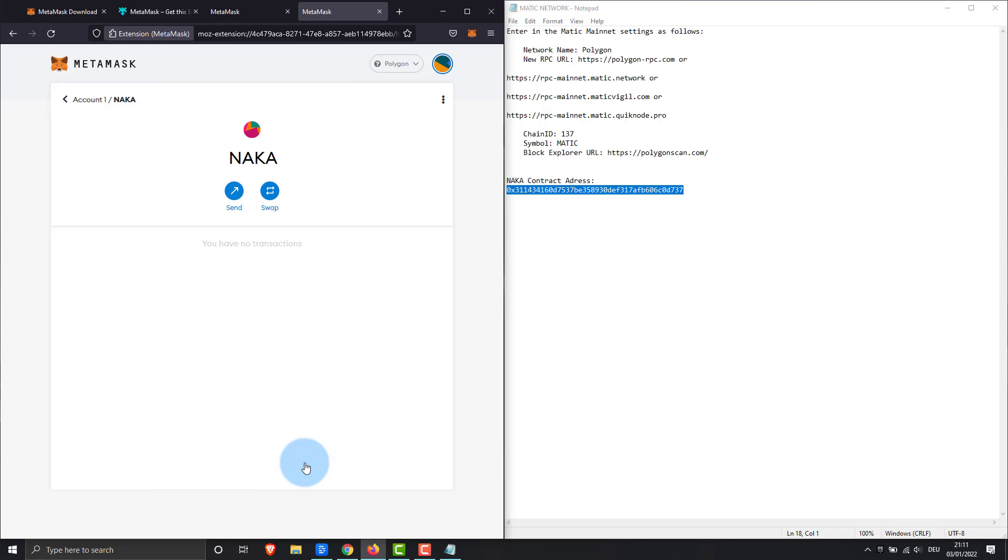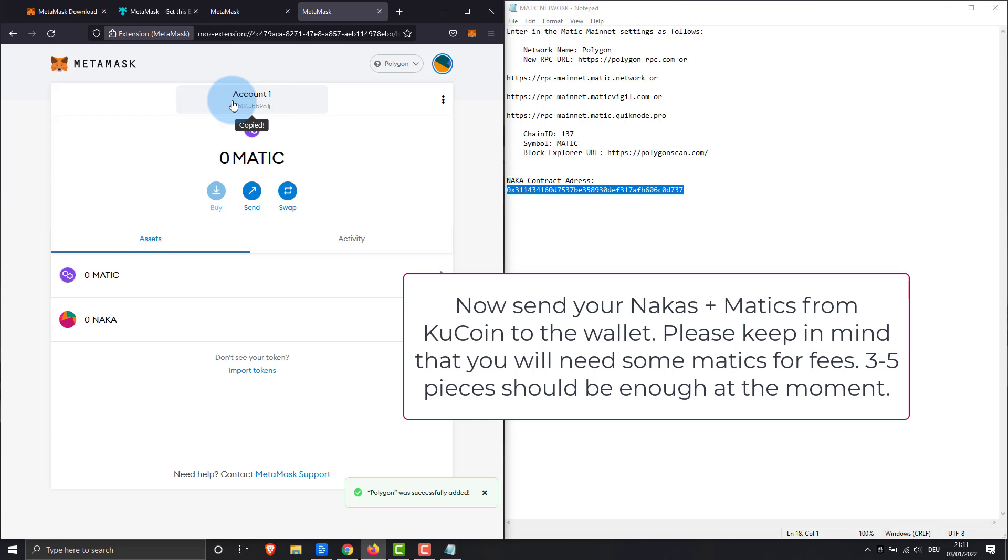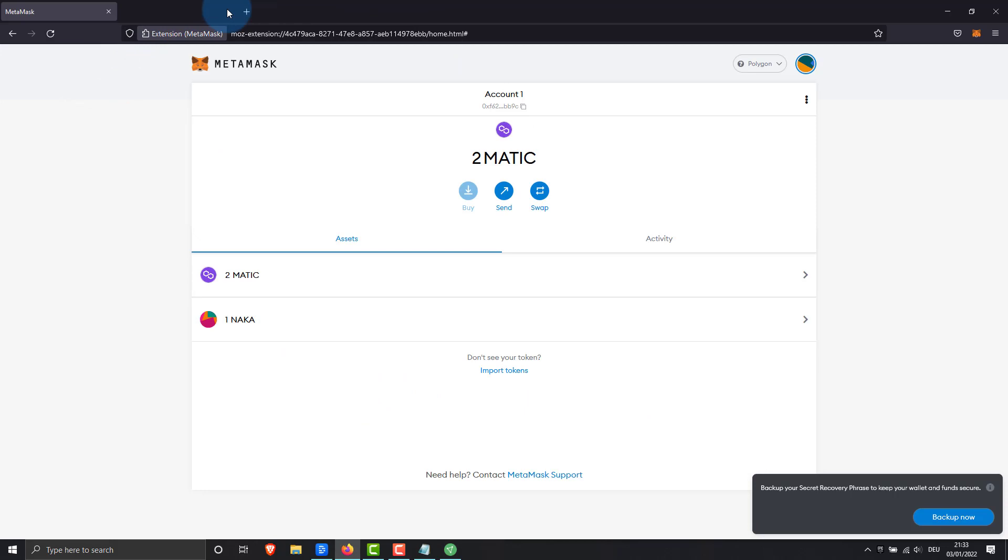Now we save our wallet and send our coins from KuCoin to our MetaMask wallet. I have hidden the part how I transfer the coins from KuCoin. Do not forget you need MATICs to pay the fees. It is best to buy 2 to 5 pieces directly on KuCoin and transfer them to your MetaMask wallet. The wallet address remains the same for MATICs and Naka.